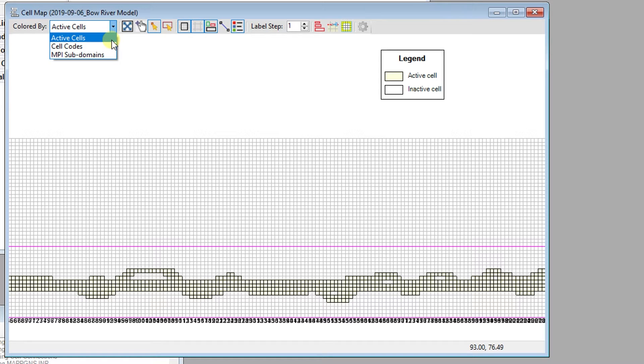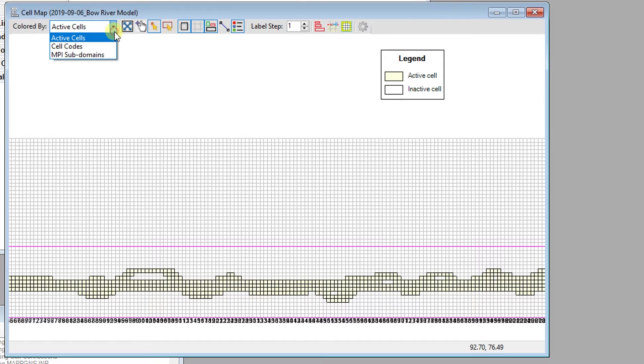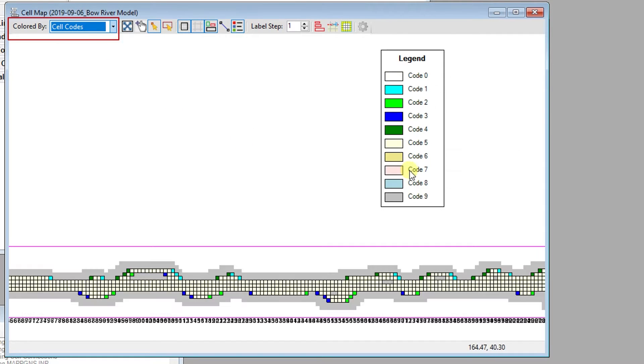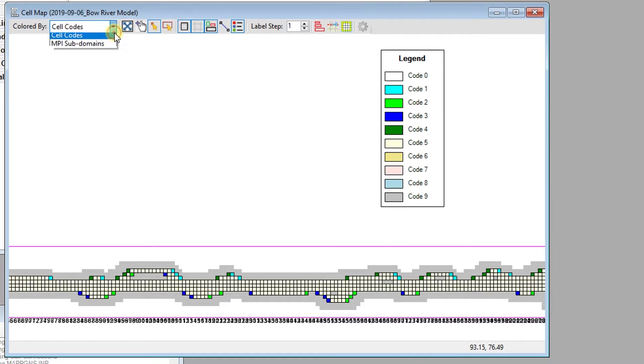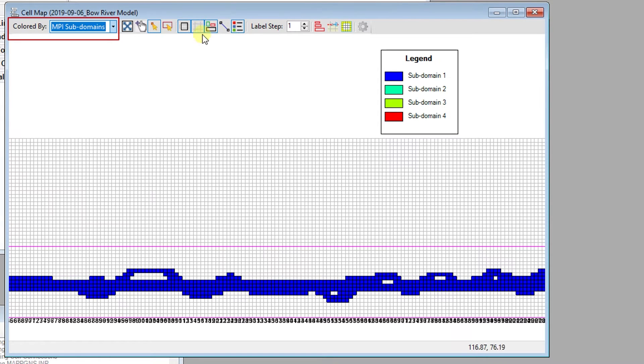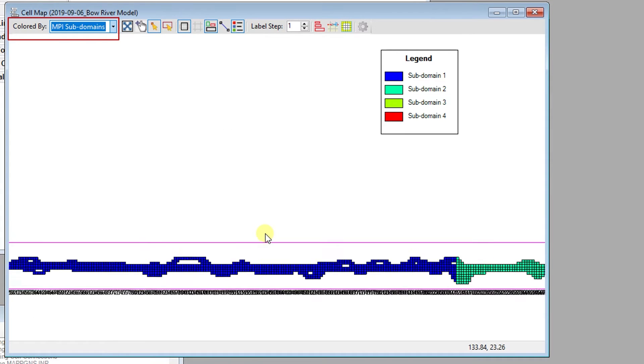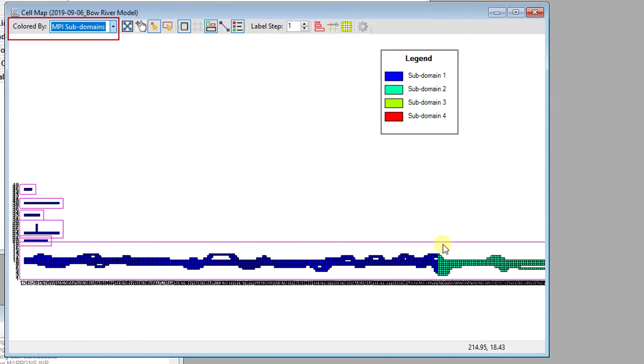If the Active Cells option is selected, the cell map will be shown with different colors assigned to the active cells and inactive cells. If Cell Codes is selected, then the cell map is visualized by the type of cell. If the model domain is divided into subdomains to run with the EFDC Plus MPI, then the cell map will be illustrated with different colors assigned to the different MPI subdomains.